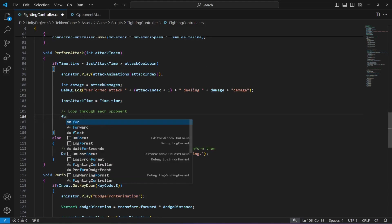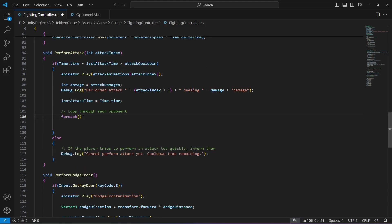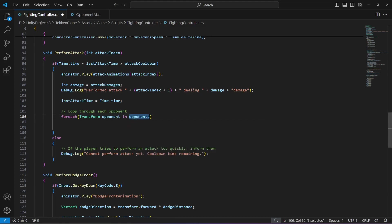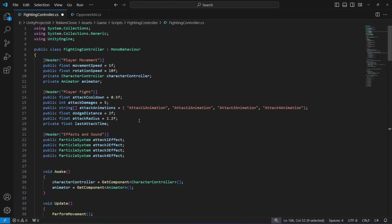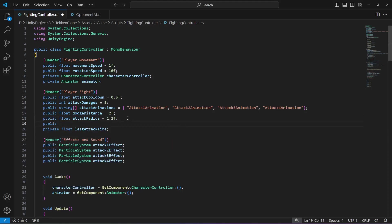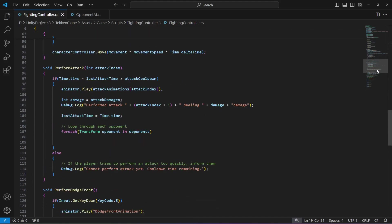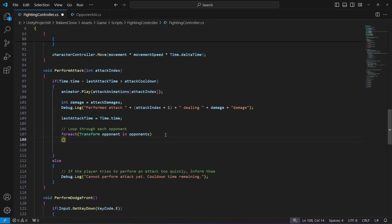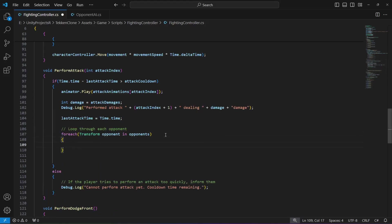Set attackRadius to 2.2f. Now right here, let's loop through all of the opponents. We will say: foreach transform opponent in opponents. We don't have the opponents array so let's create that. Add public Transform array named opponents. Now scroll back down — when we loop through all of the opponents, we will now check if the opponent is within the attack radius.